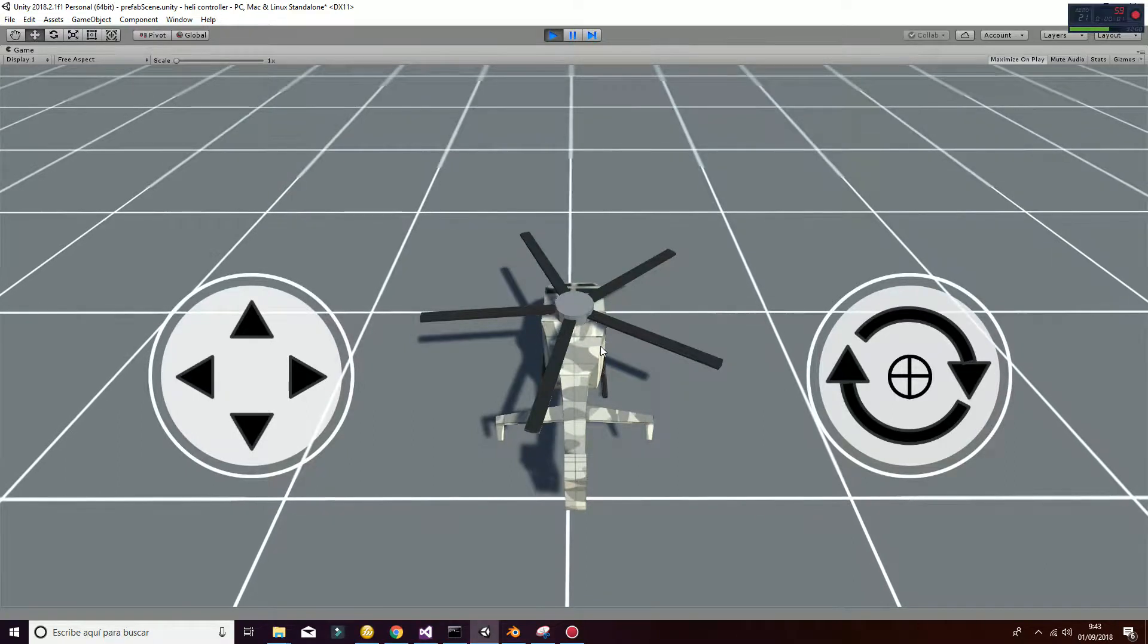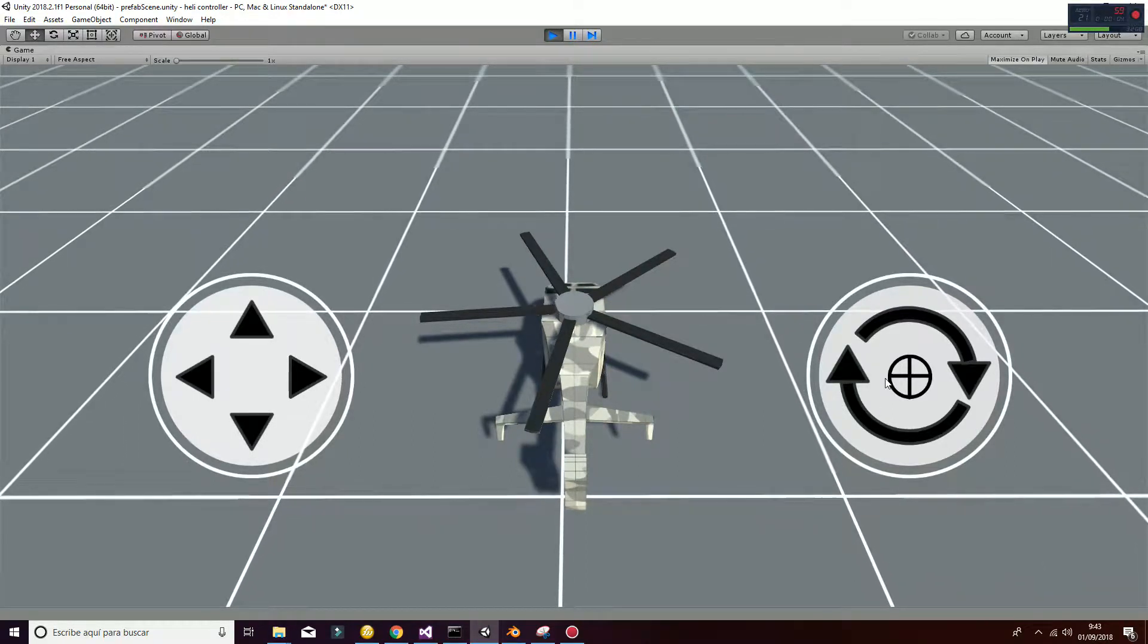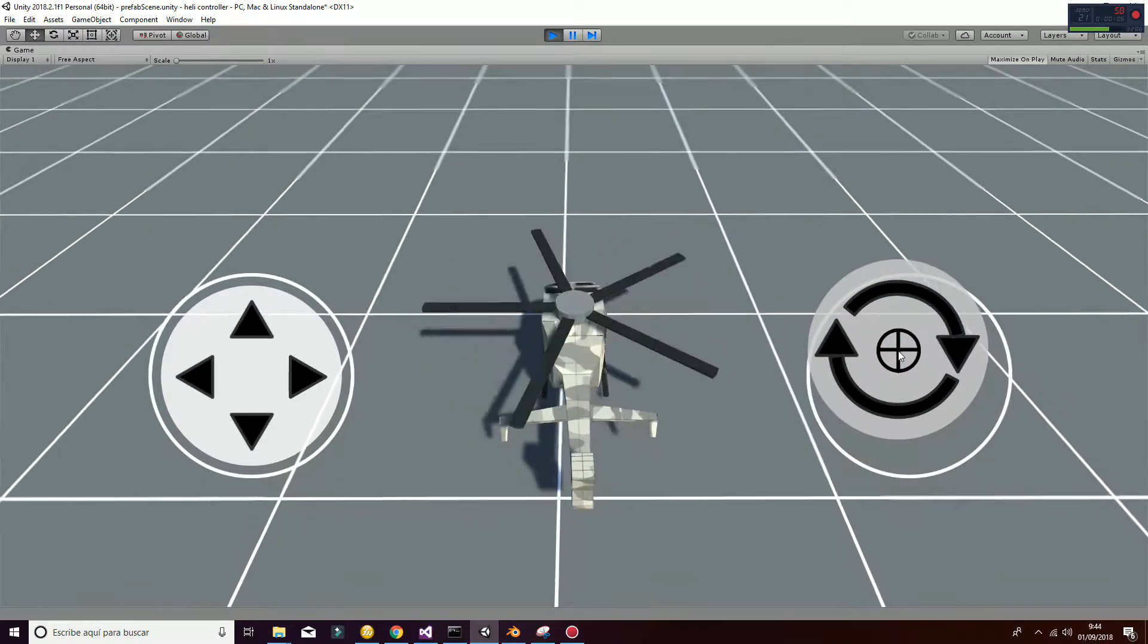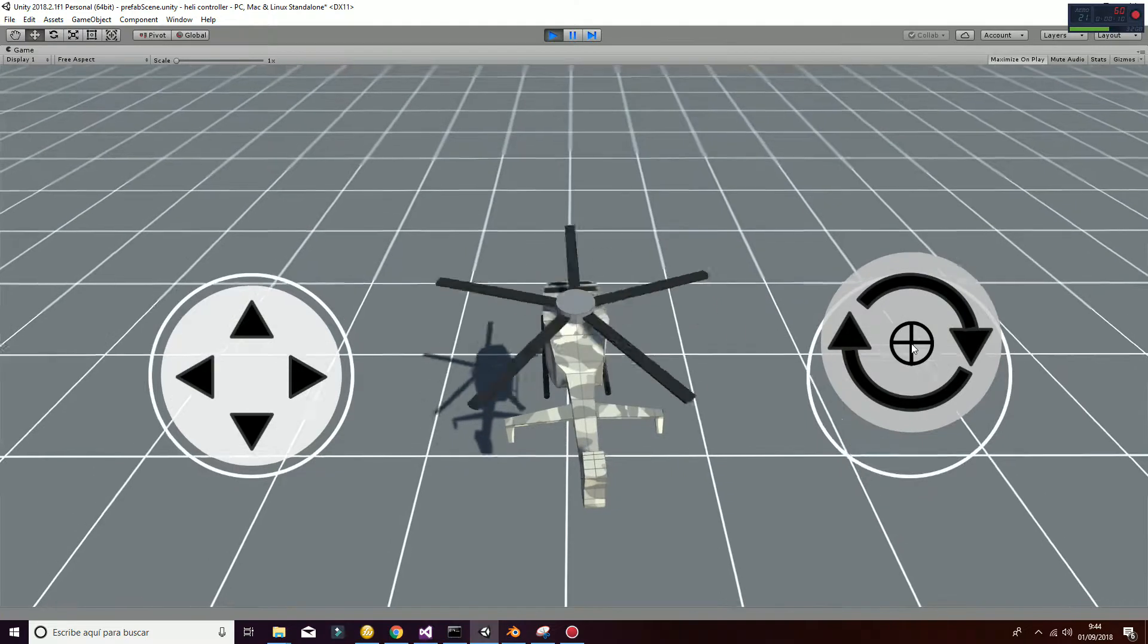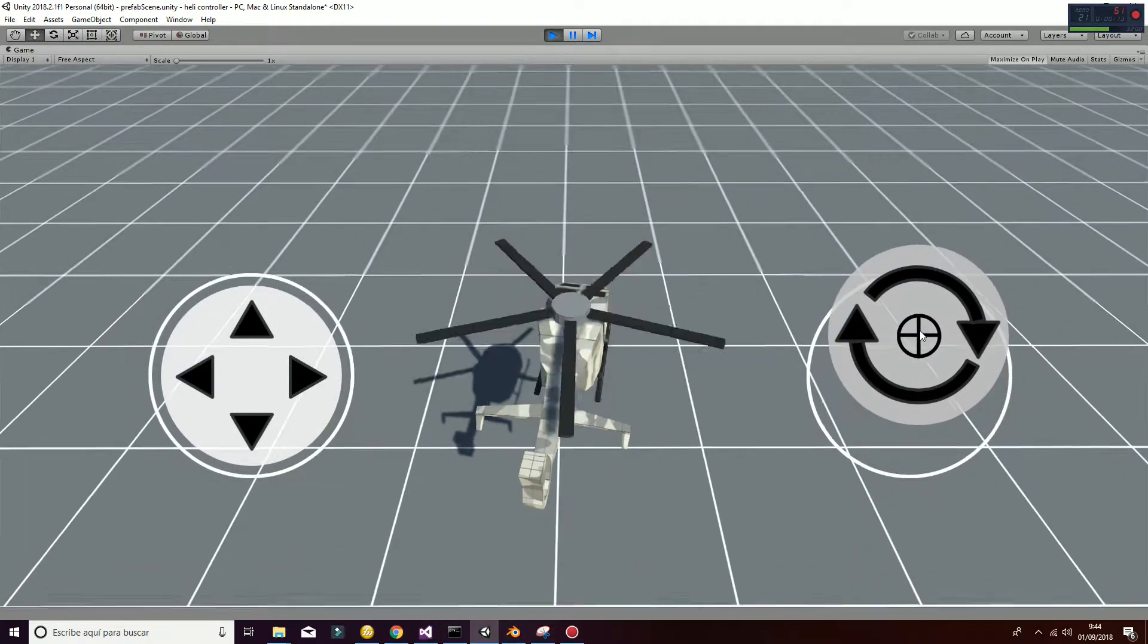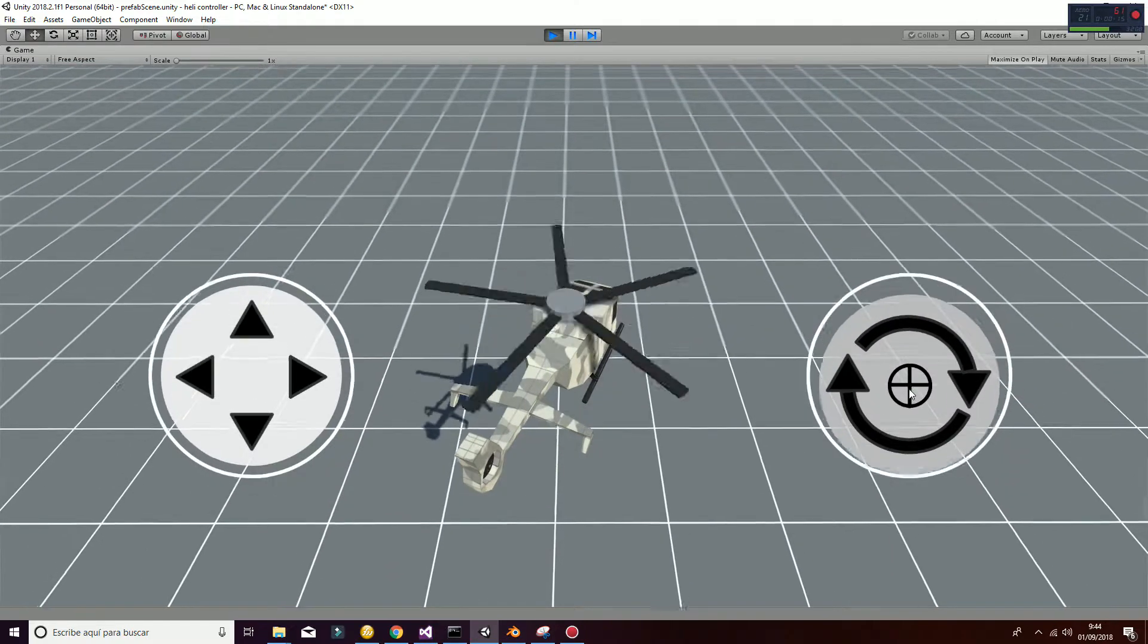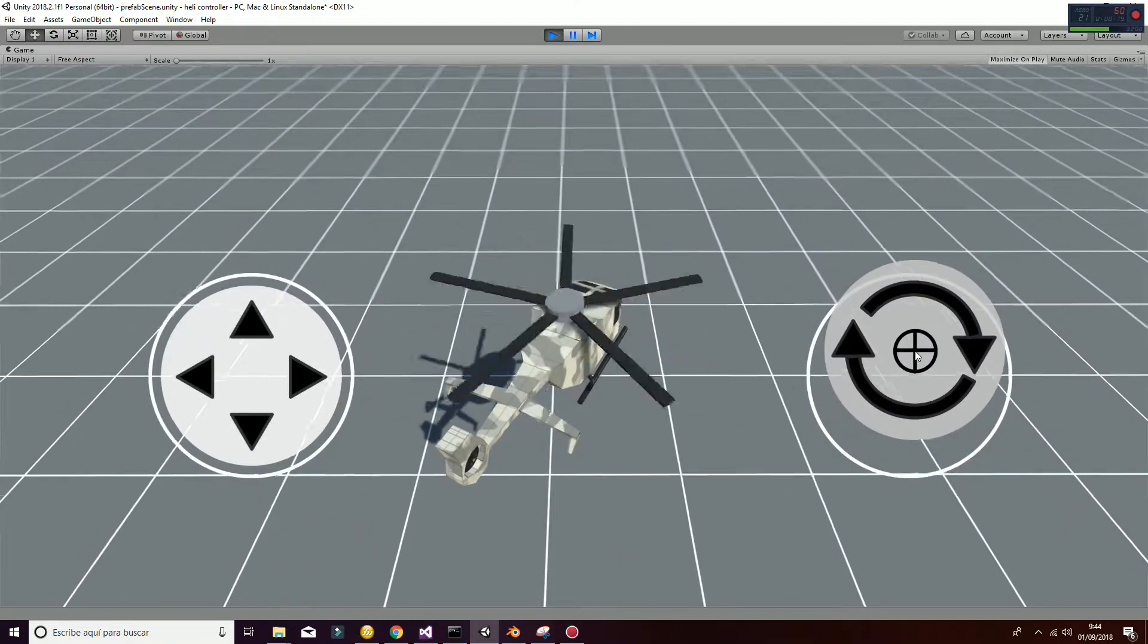The helicopter controller allows the developer to create a game based on a helicopter and its movement in space. By moving the right pad up and down, you will be able to move your helicopter up and down, changing the speed of the helix and changing the power of the engine.